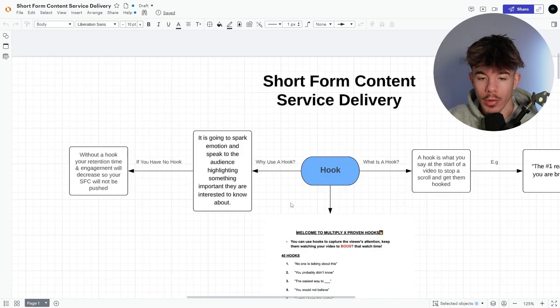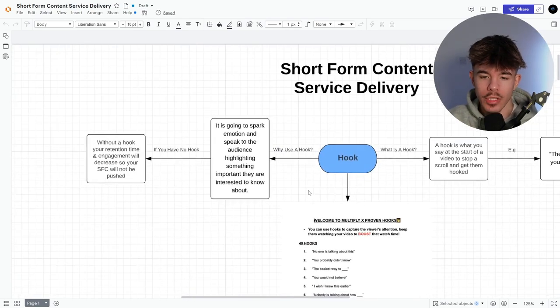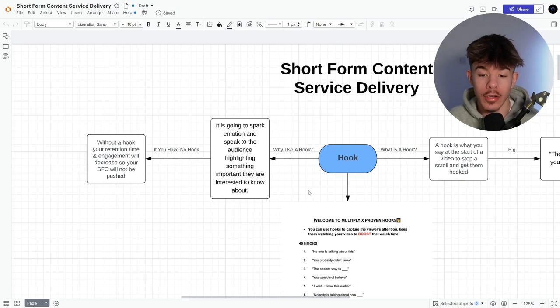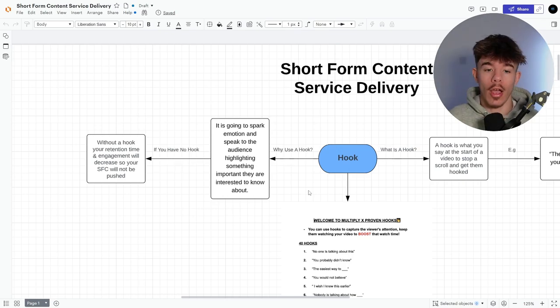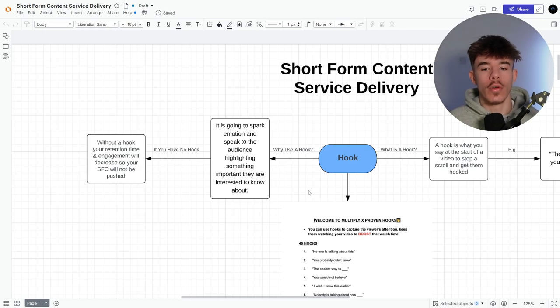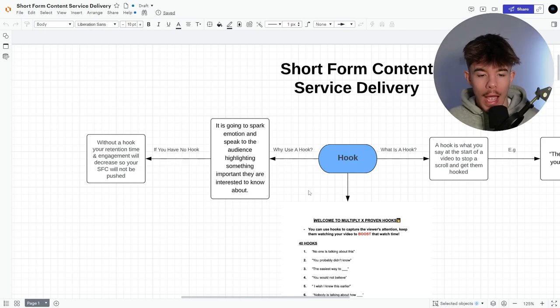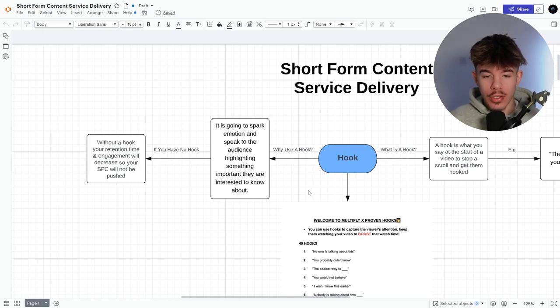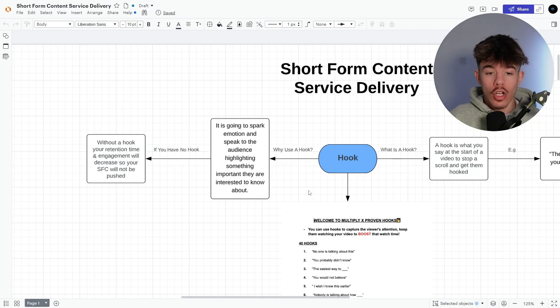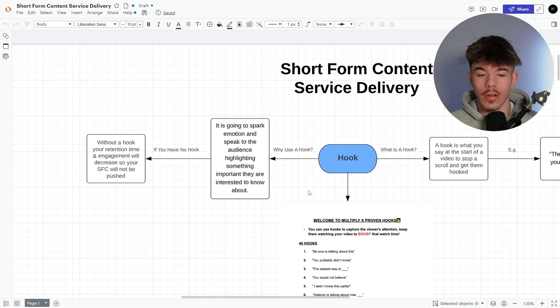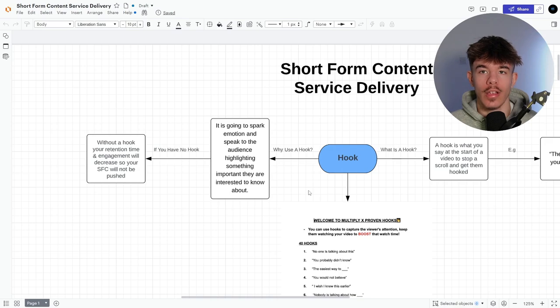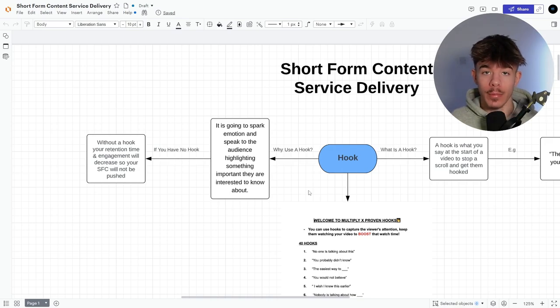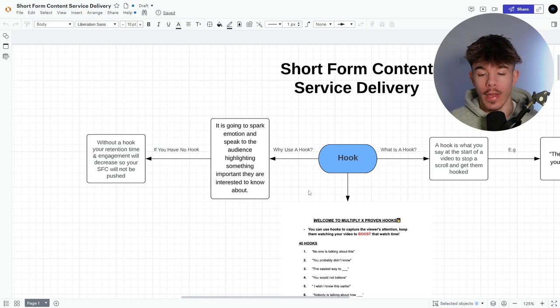So why you need to use a hook, it's going to spark their emotions and speak to the audience, highlighting something important they're interested to know about. So it just needs to spark some sort of emotion. This could be anger, happiness, it could be interest, it could be absolutely anything. Just make sure you spark that emotion because it's just like, I want to get short form content client. It's dead, isn't it? It's like, why you can't get short form content clients. I'm calling out the niche. I'm sparking their emotion and then I obviously go from there.